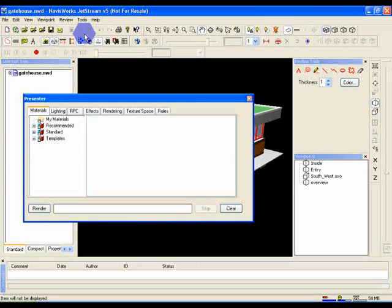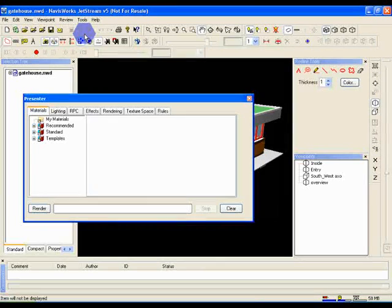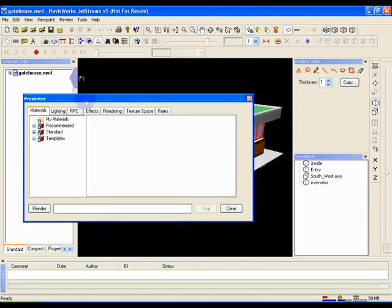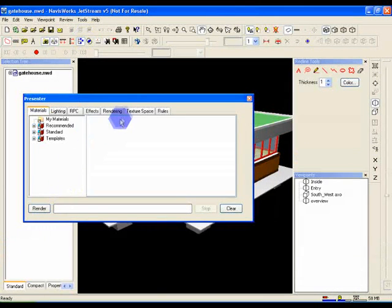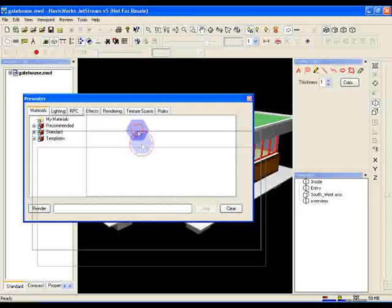Our recommended way of working with Presenter is to have it docked at the bottom of the screen. So let's just close down this comments dialog and dock Presenter down there.